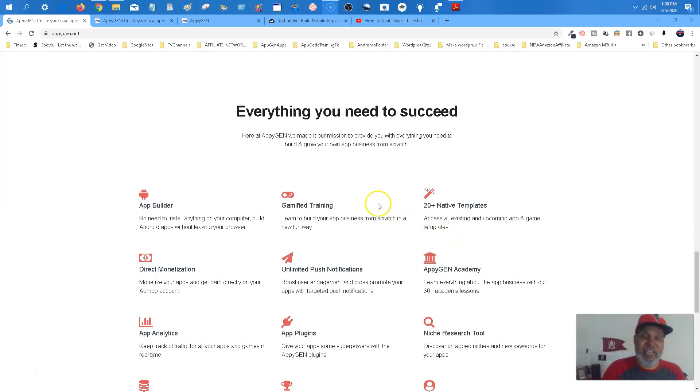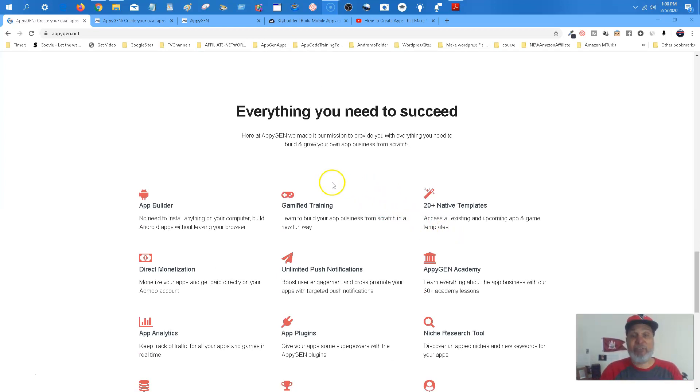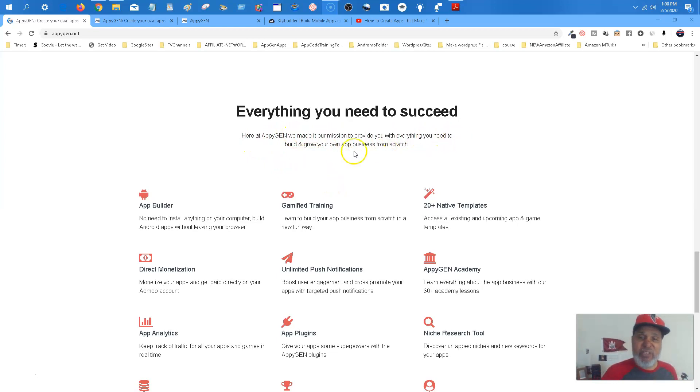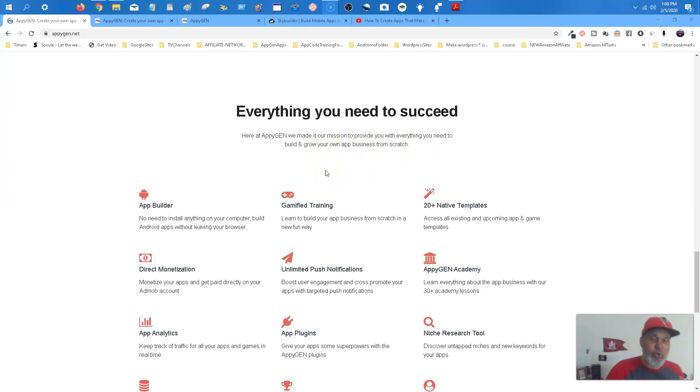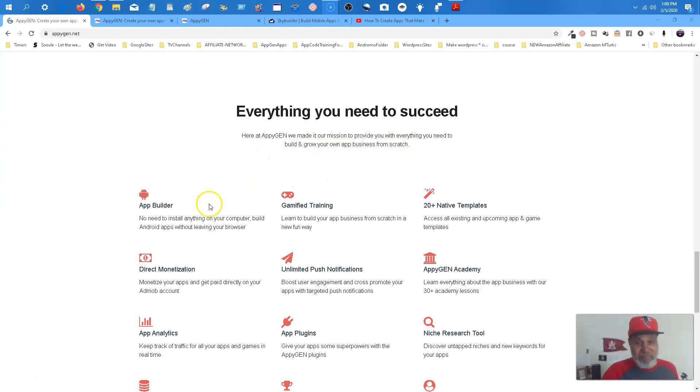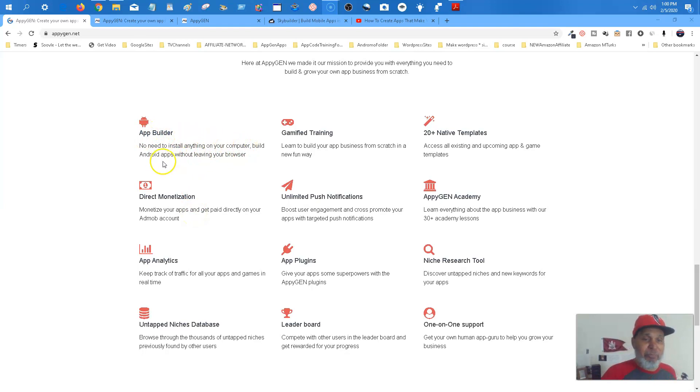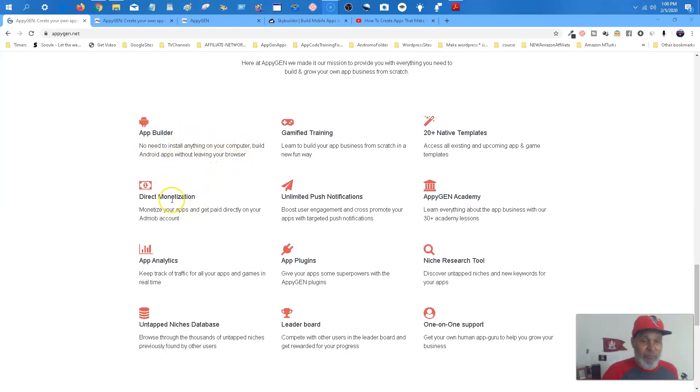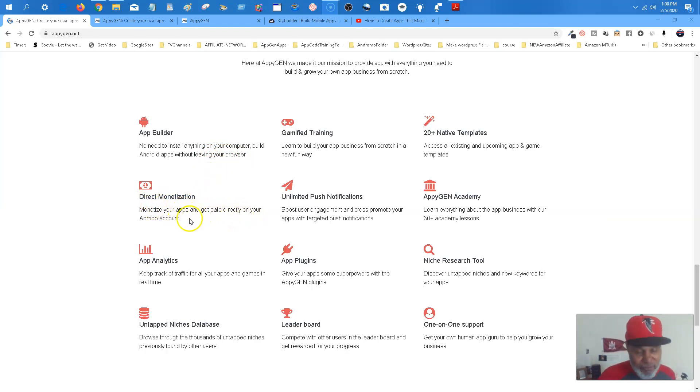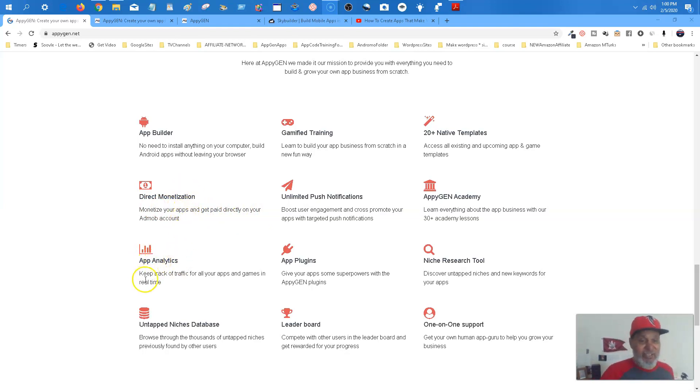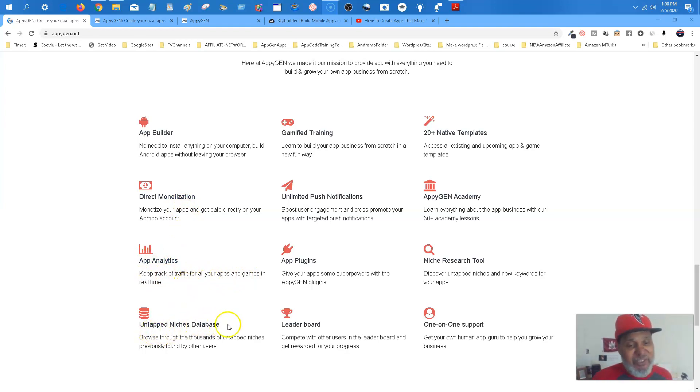All right. Everything you need to succeed. They really give you everything you need. Everything. Literally. Here at AppyGen, we make it our mission to provide you with everything you need to build and grow your app business from scratch. And this is another thing you will be setting up app business. Okay. Now, let's look at this real quick. They give you the app builder. No, didn't install anything on your computer. Build your Android app without ever leaving your browser. Okay. Direct monetization. Monetize your apps and get paid directly on your AdMob account. That is real. So, analytics. Keep track of traffic on all your apps and games in real time.